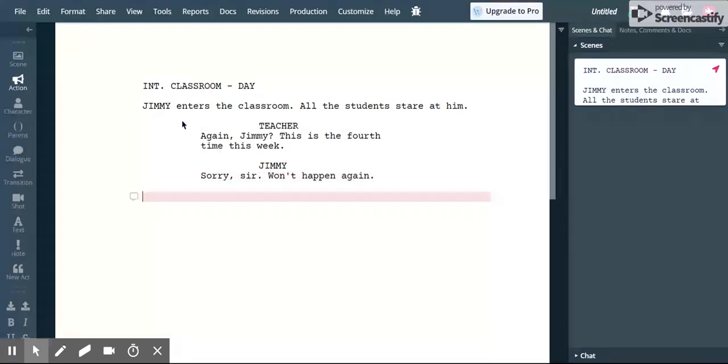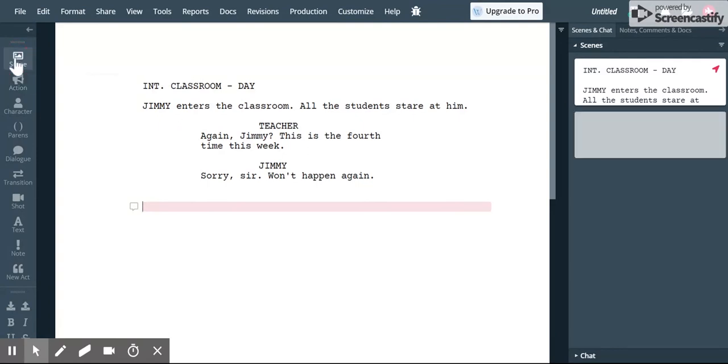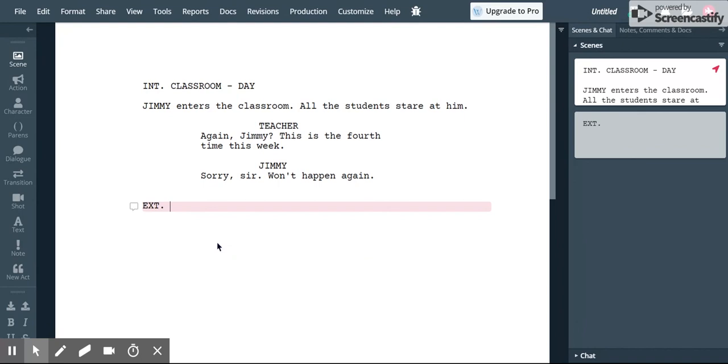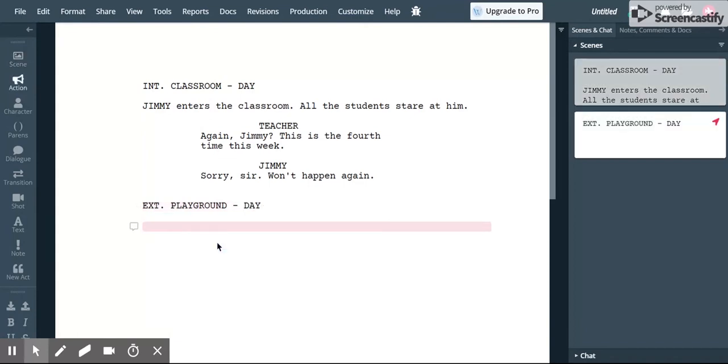Now if we're going to go to a new scene, let's say something's going to happen outside now. Then we create a new slug line. So over here I can hit scene and it gets ready for a new slug line. This one let's go outside. So I'm going to put ext for exterior. Let's say now we're out of the playground. And again okay we're ready to go.